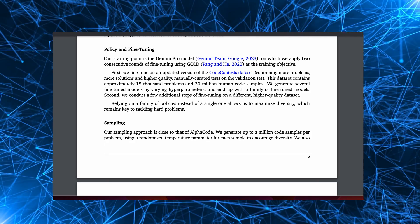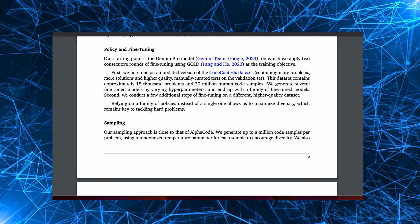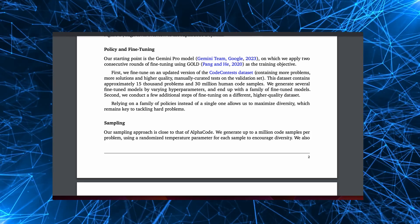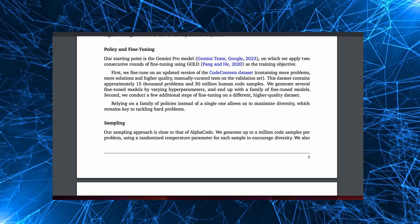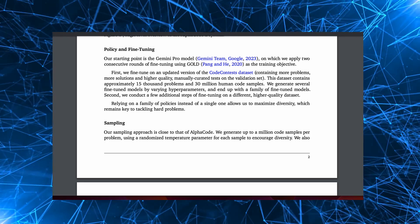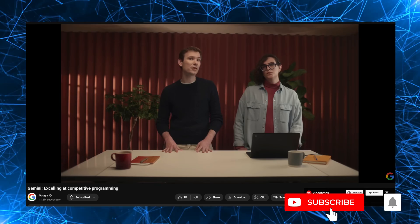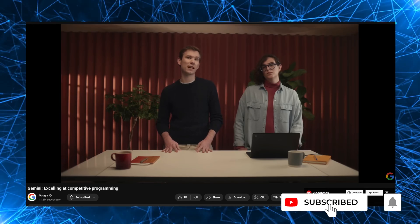They are working on taking AlphaCode 2 specializations and bringing them to Gemini Pro models, rather than the other way around as it is currently.